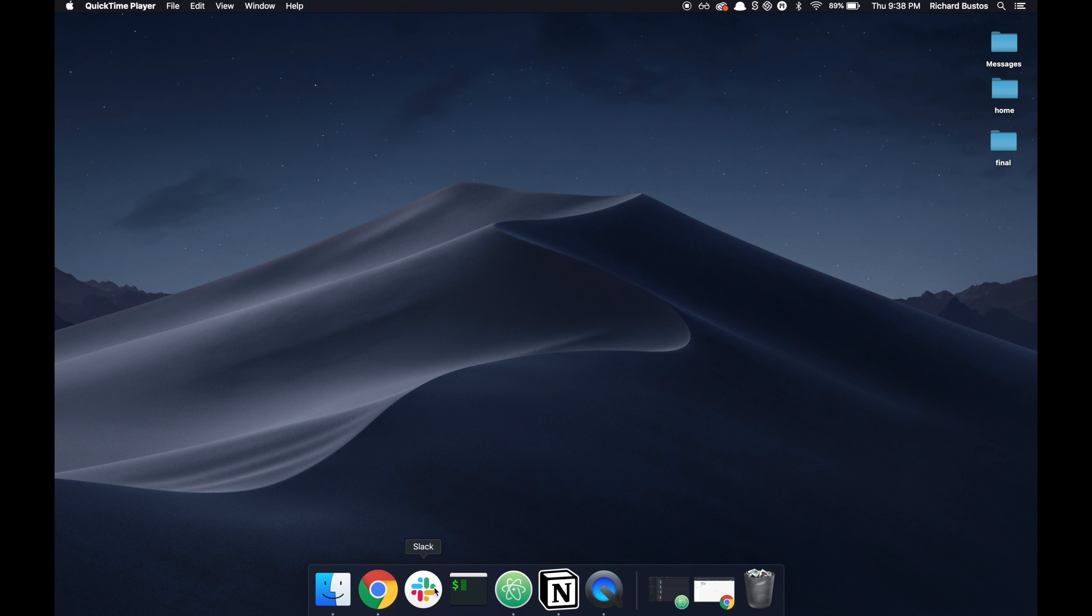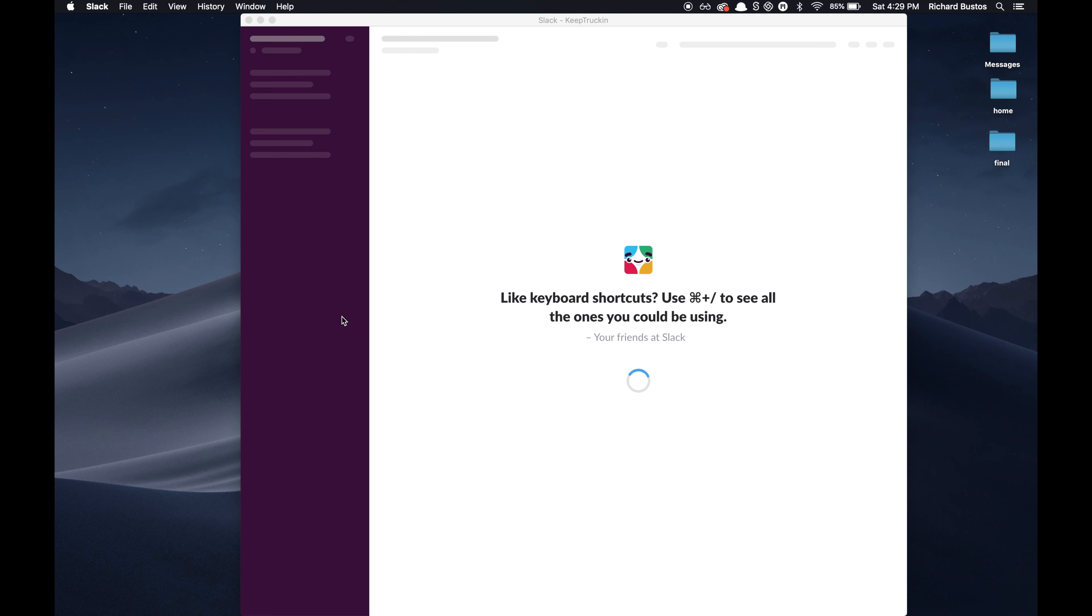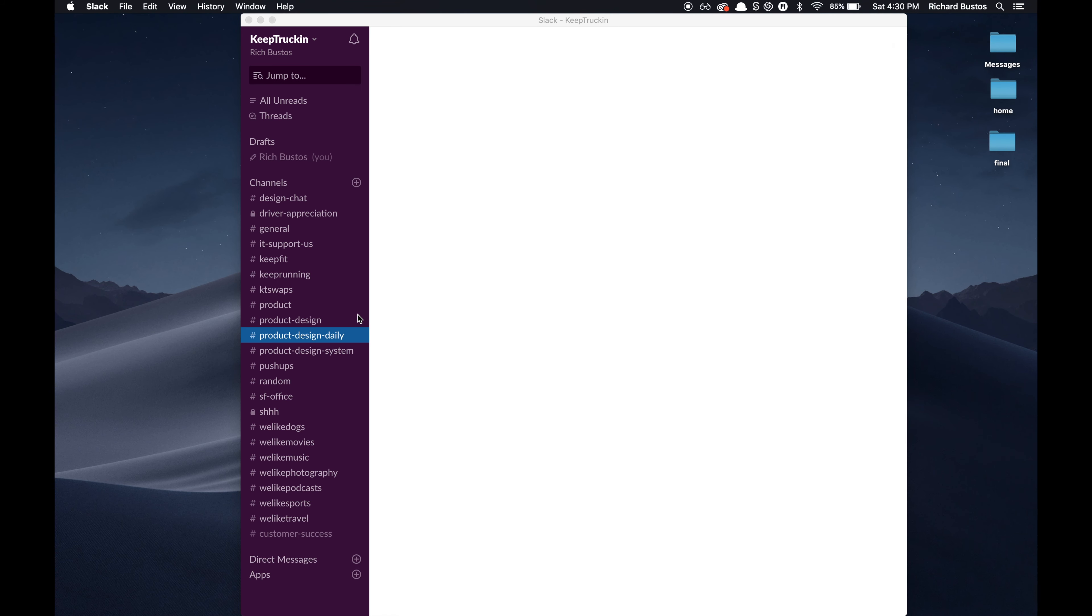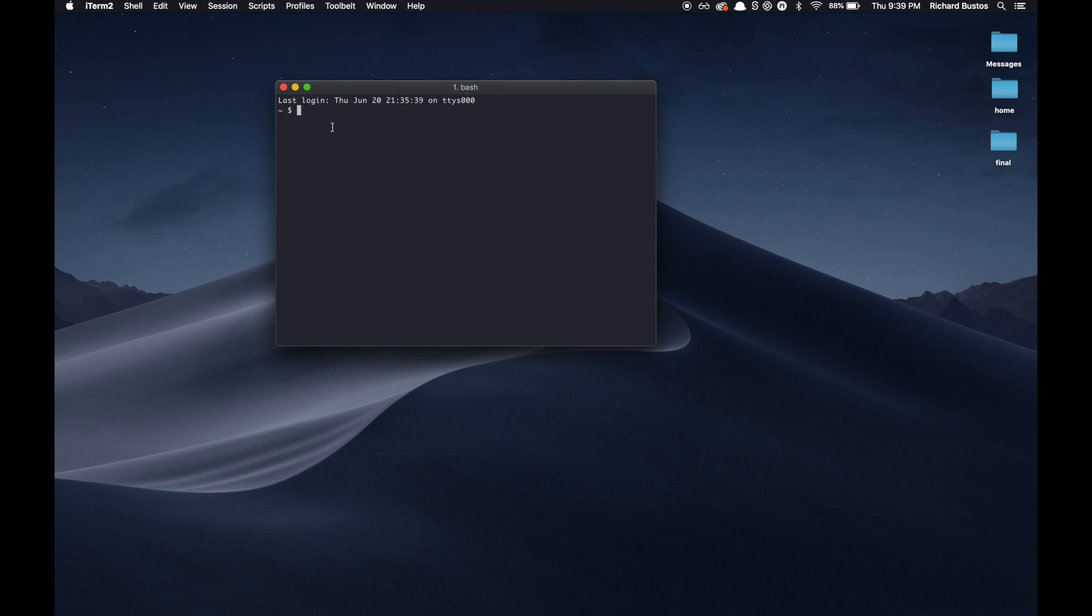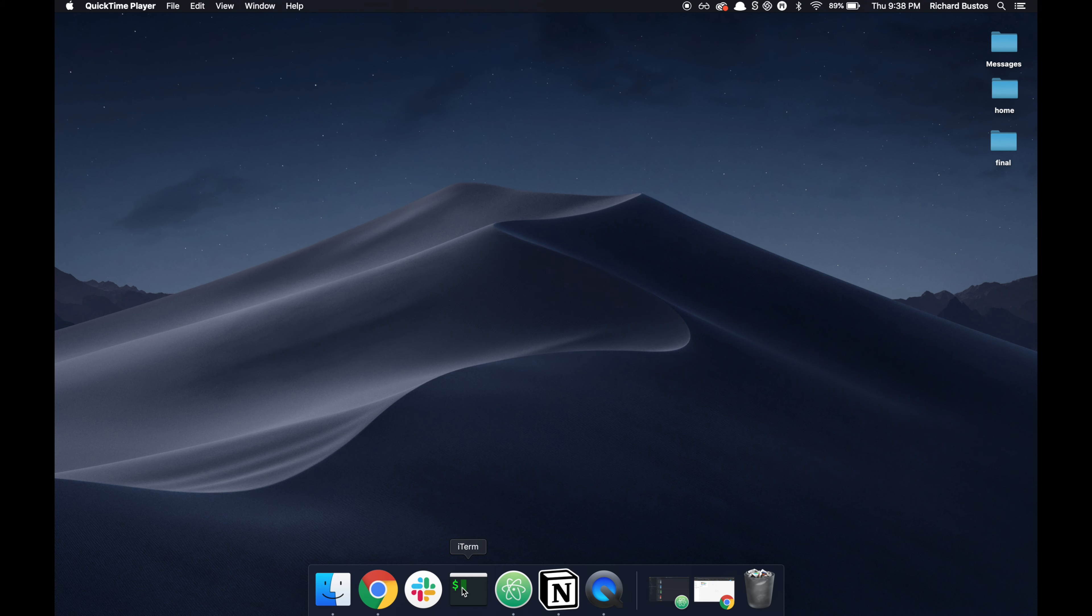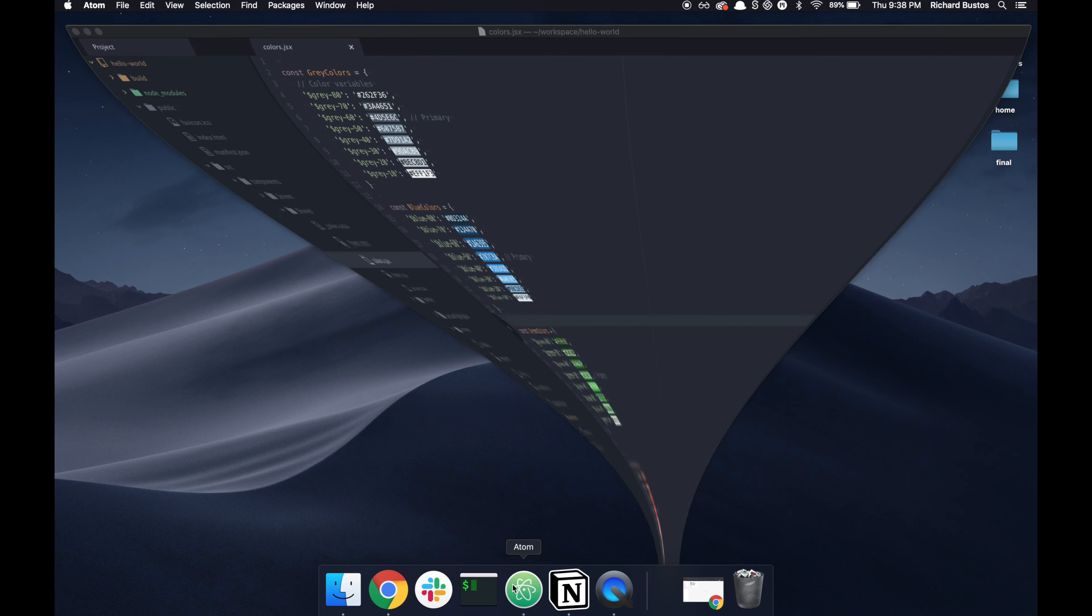I use Slack as a collaboration software for the team. I use iTerm for my terminal. Atom for writing code.